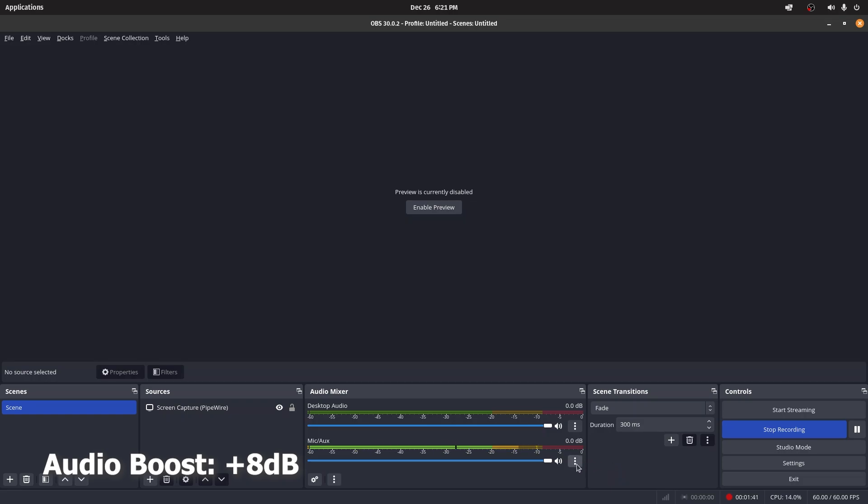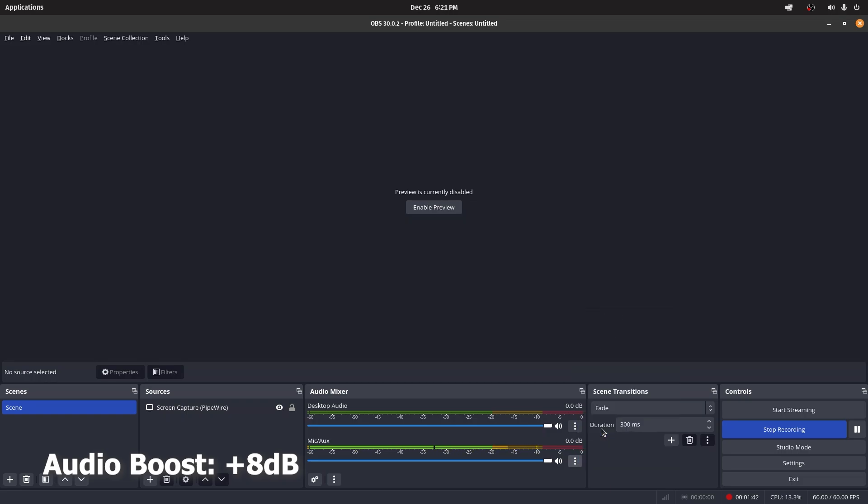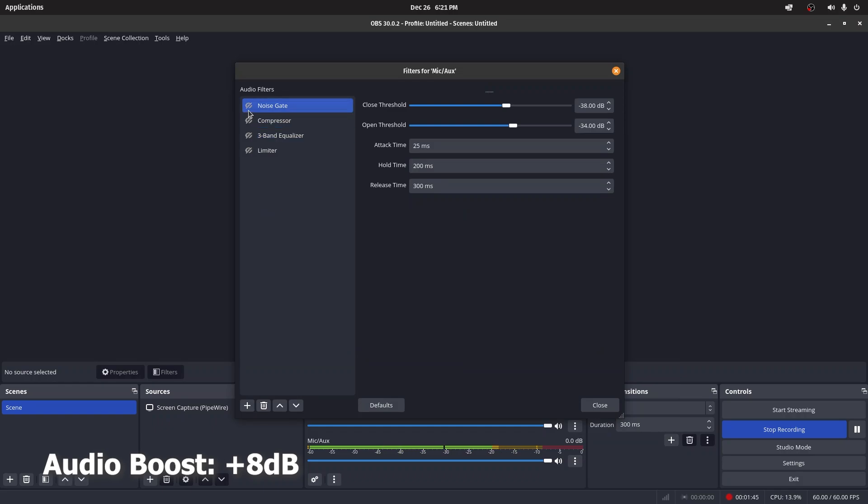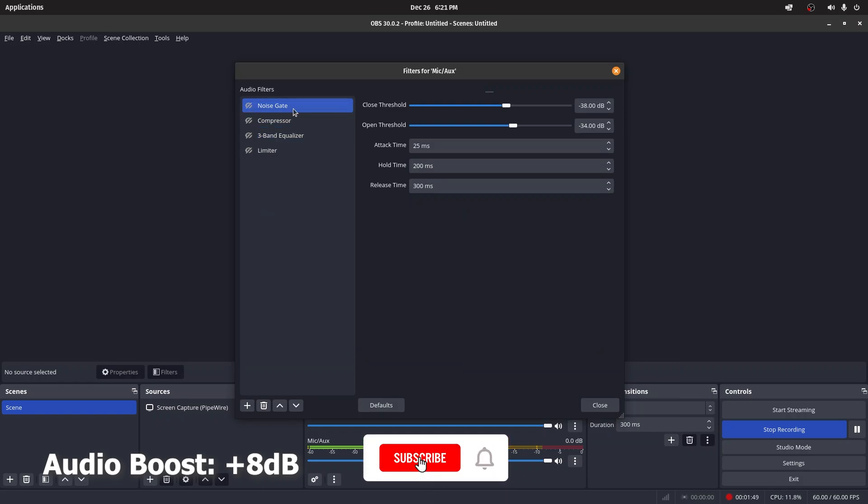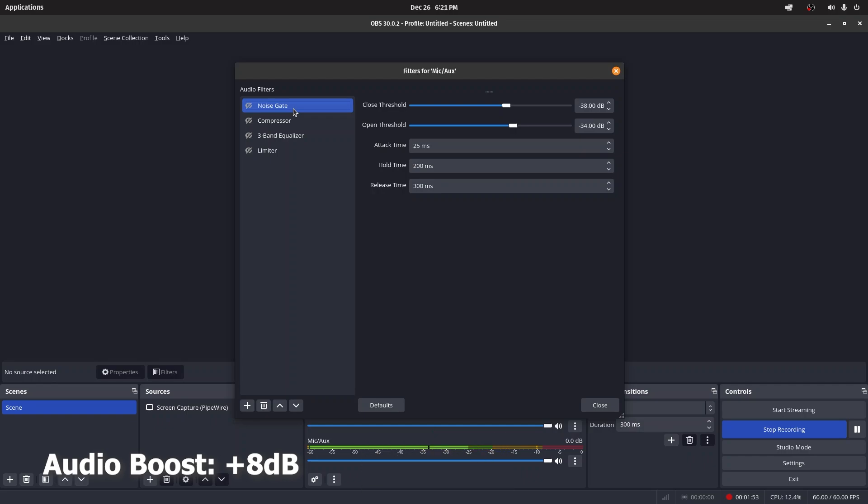The first filter is a noise gate. What it does is if your microphone picks up any noise below a particular threshold, it will close the microphone and not input any sound. For example, here I have negative 38 decibels, so if the audio levels drop below this value, nothing comes through.